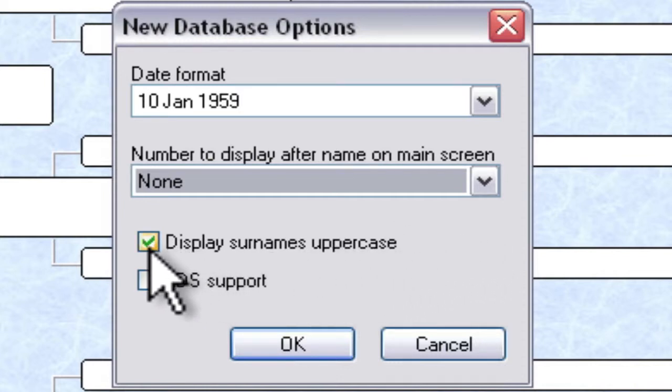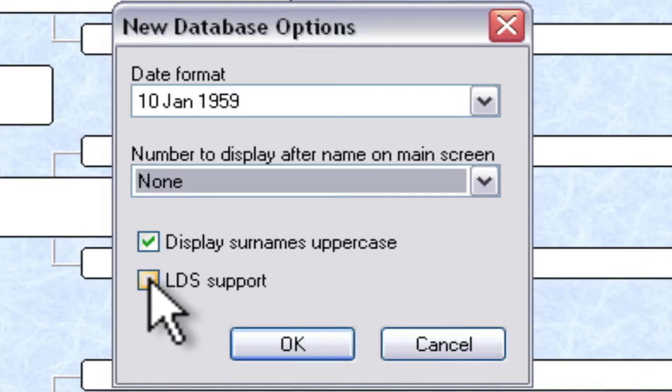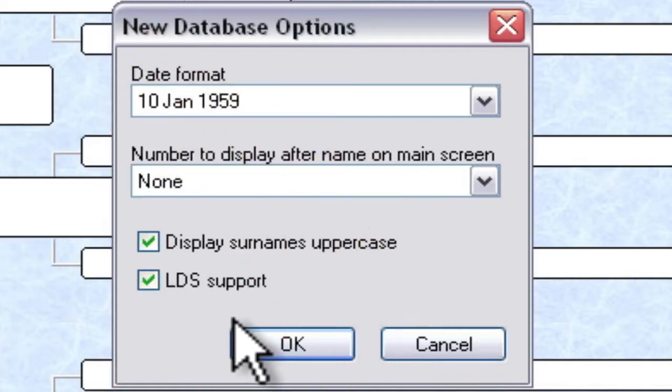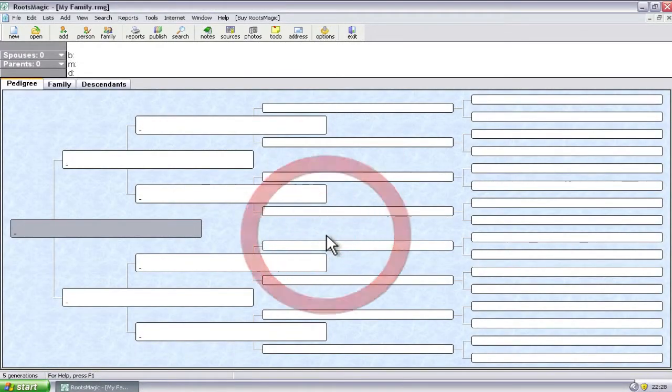I'm also going to take the default on this checkbox. This will tell RootsMagic whether you want surnames to appear in uppercase on your screen, whether or not they're stored in uppercase in your database. I'm going to leave that the default. And then this last one is whether you want LDS support in RootsMagic. And since I have some Mormons in my family history, I'm going to turn that on. Then we click OK.